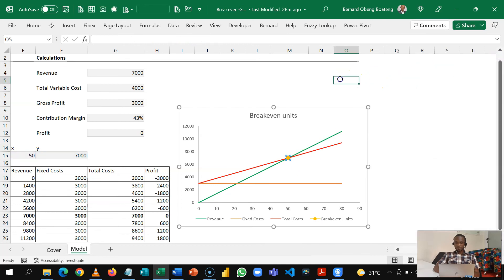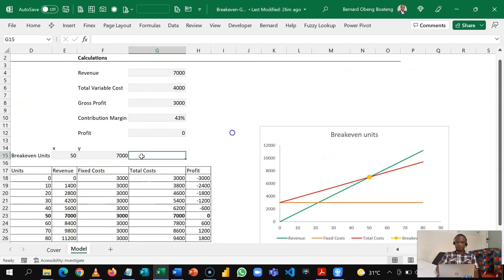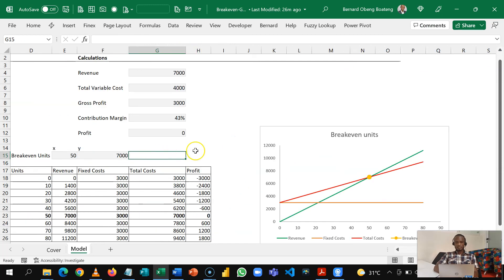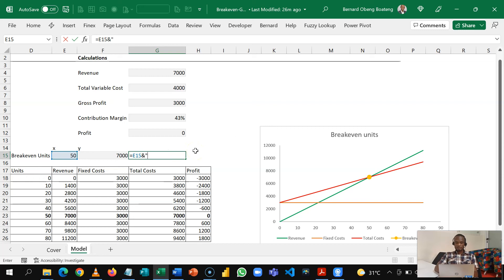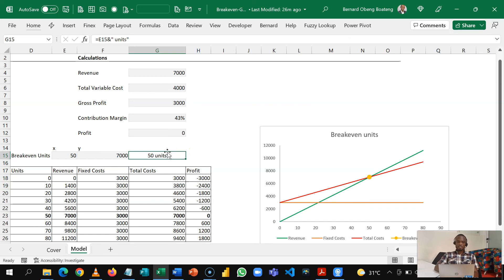So I'm going to create a dynamic label here. So this dynamic label is going to be equal to 50 and I'm going to join this with units. So I'm doing it this way so that if it changes the units is still going to come with it.